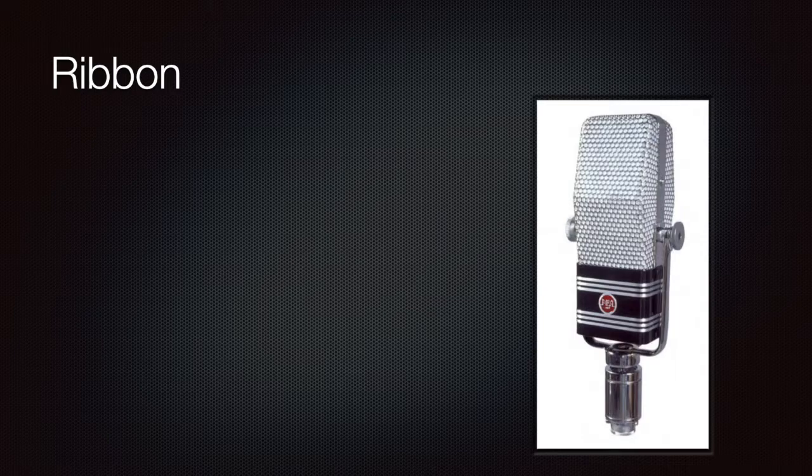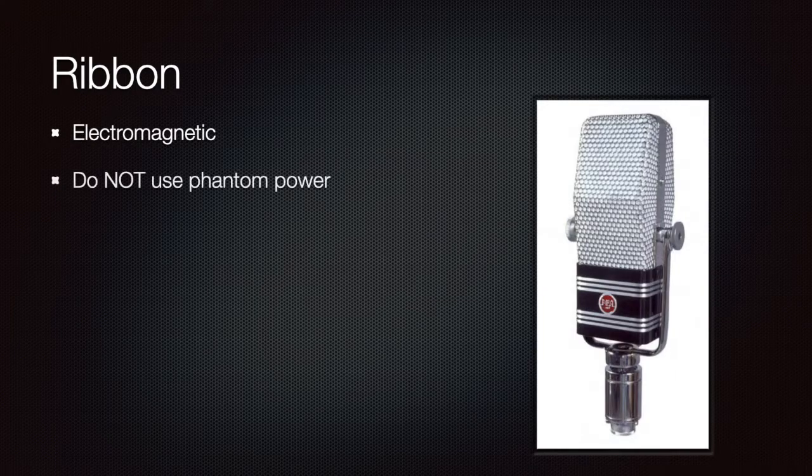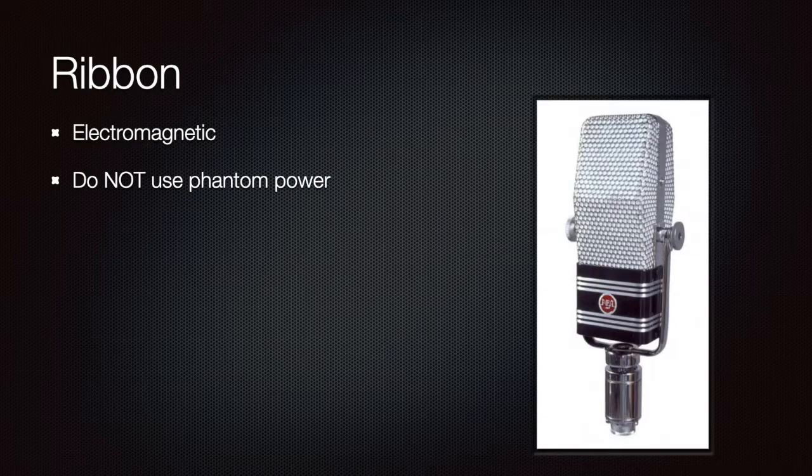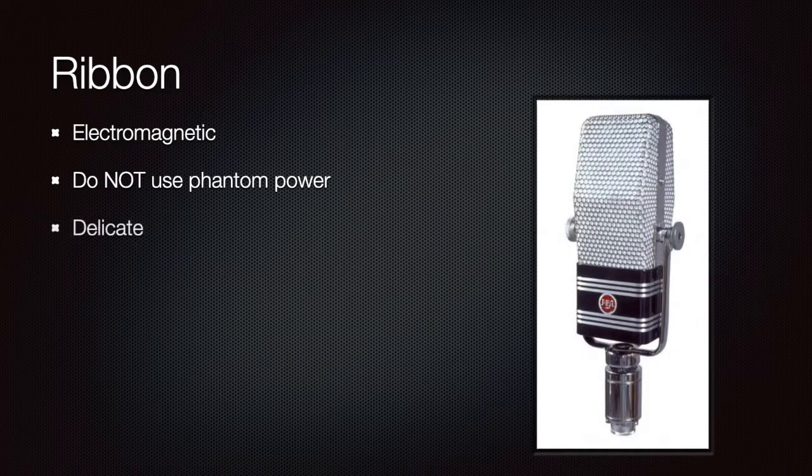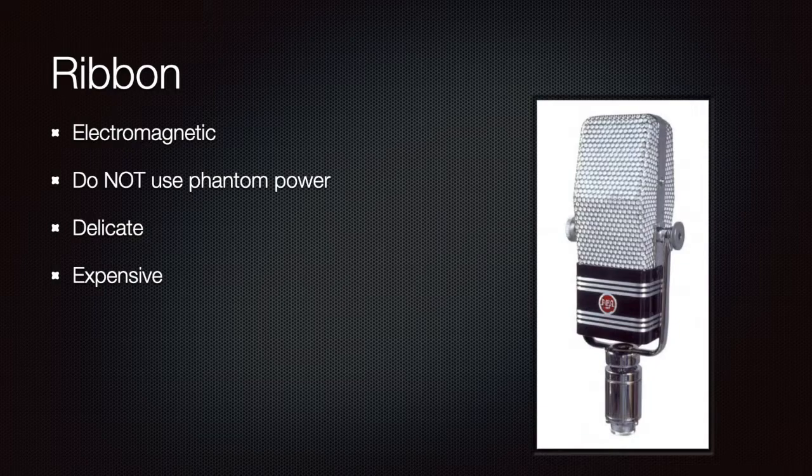The third kind of microphone is the ribbon microphone. This is based on the electromagnetic principle as well. You should be very careful with these microphones, though, as they can be severely damaged if fed with phantom power. This is not the case with dynamic microphones. They won't break with phantom power, but on the other hand, ribbon microphones will do. So these guys are delicate and expensive. They are more like a luxury for the audio engineer. This is why these are the least common of the three kinds.